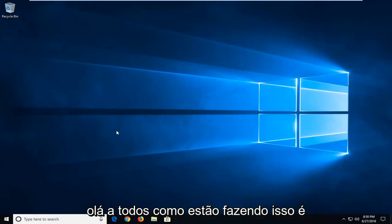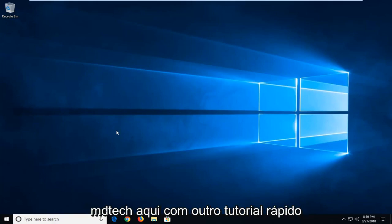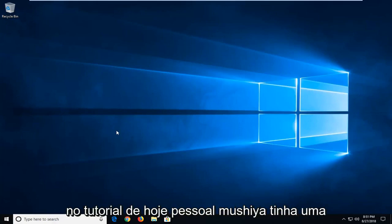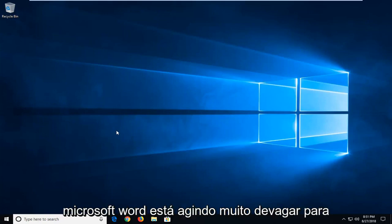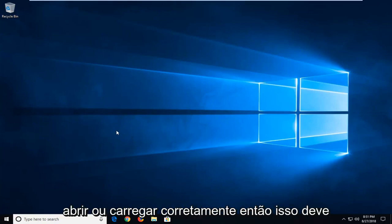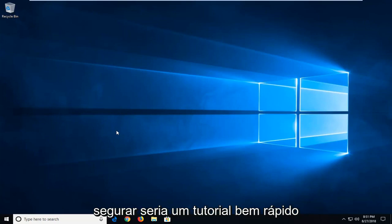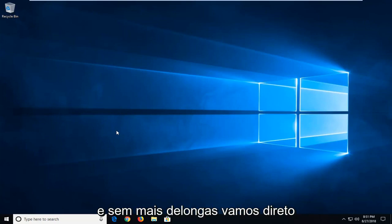Hello everyone, how are you doing? This is MD Tech here with another quick tutorial. In today's tutorial, I'm going to show you guys how to hopefully resolve if you notice Microsoft Word is acting very slow to open up or load properly. So this should be a pretty quick tutorial and without further ado, let's jump into it.